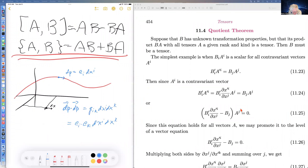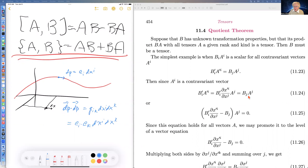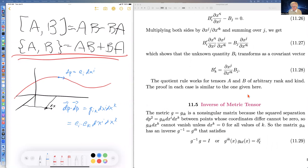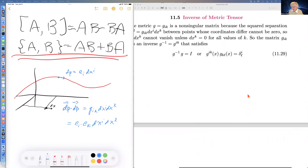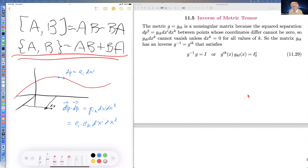The quotient theorem basically says: if you have something that transforms properly when dotted into a tensor, then you can argue that it is itself a tensor.